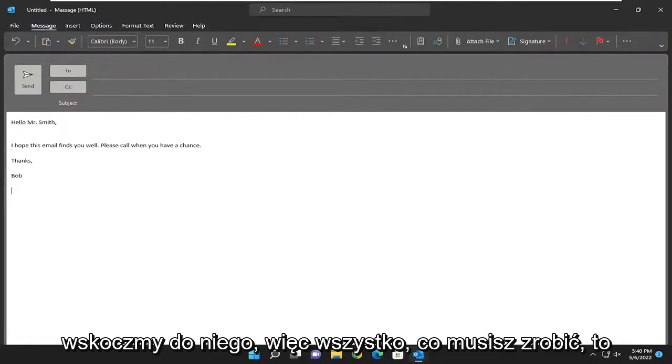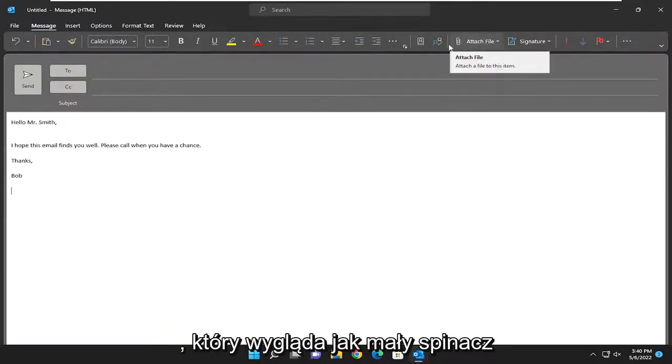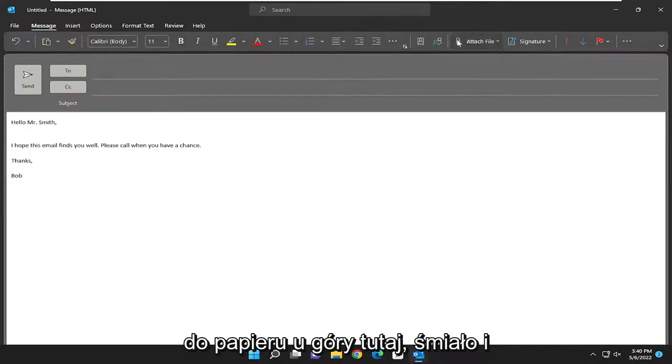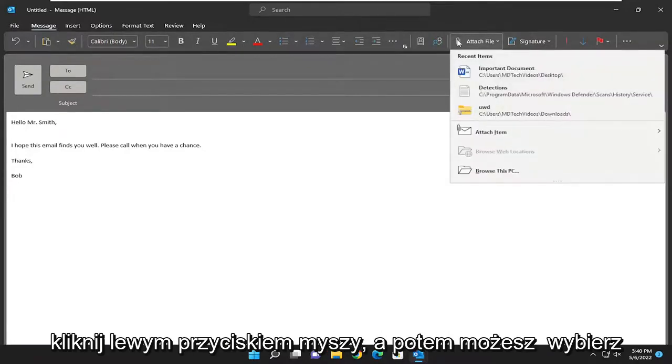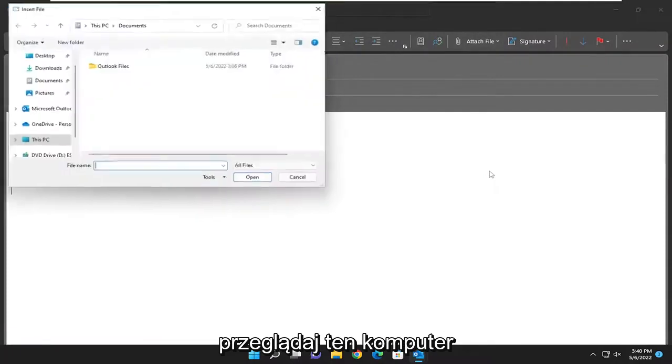All you have to do is select the Attach File button, which looks like a little paperclip at the top. Go ahead and left-click on that. Then you can select Browse this PC.